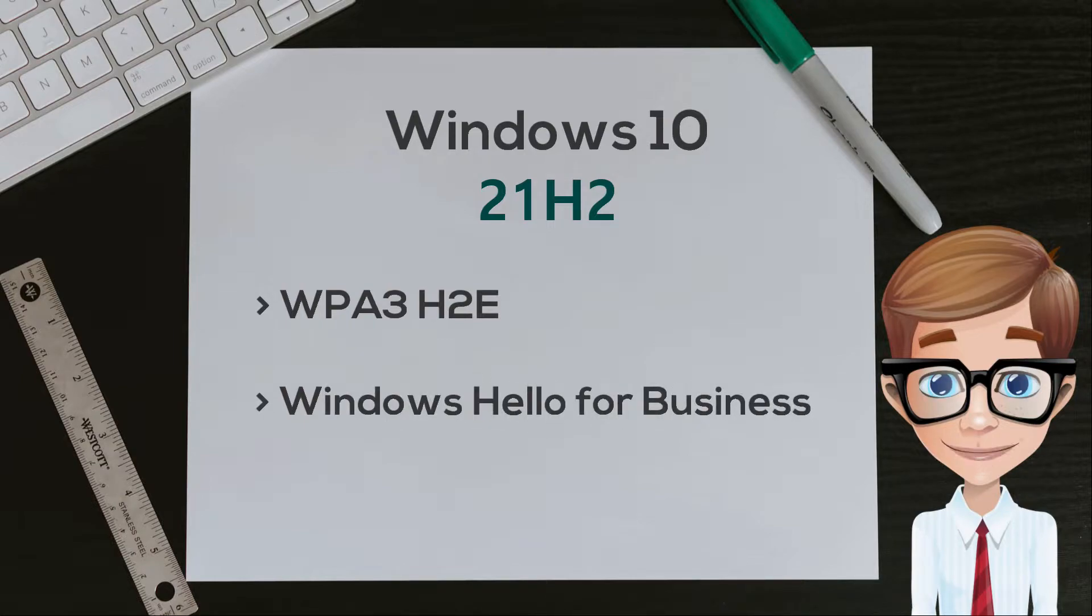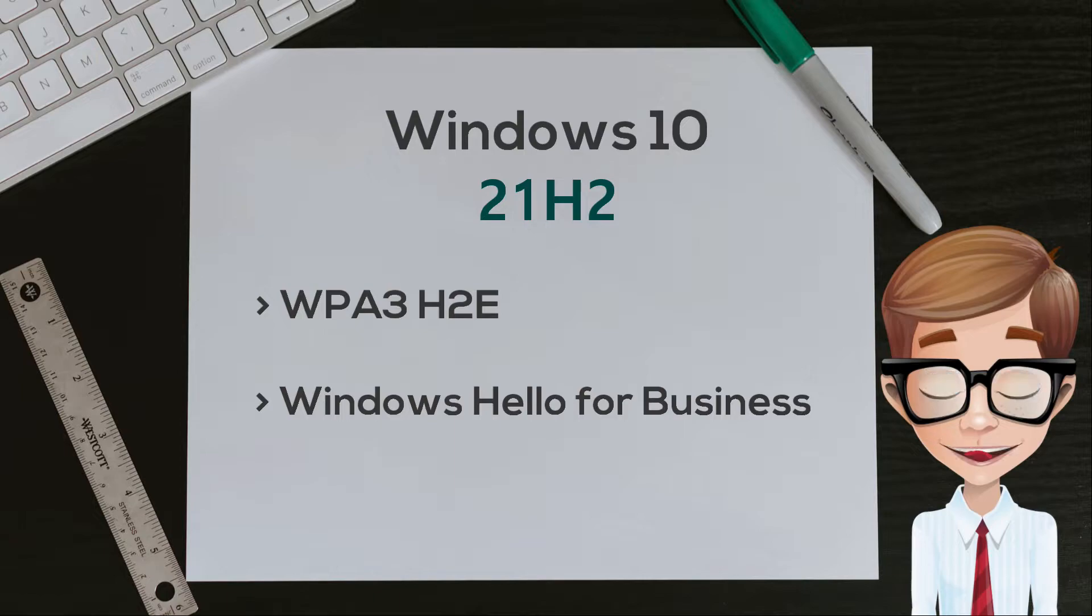Windows Hello for Business supports simplified passwordless deployment models for achieving a deploy-to-run state within a few minutes.